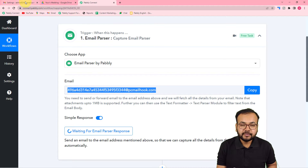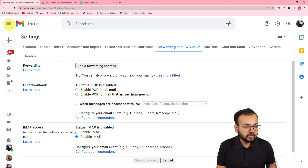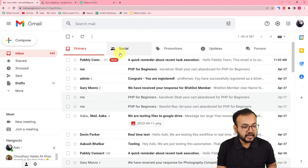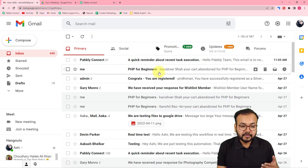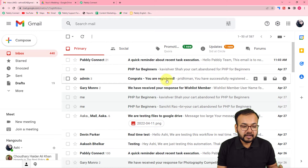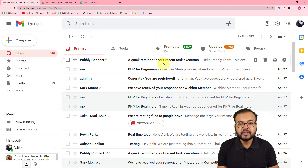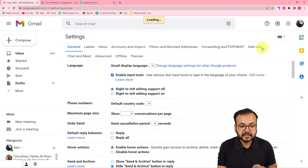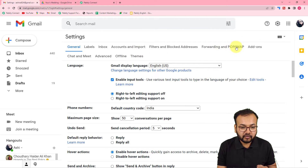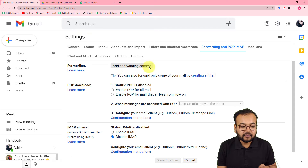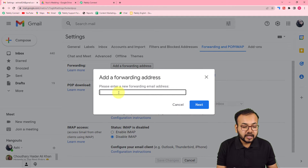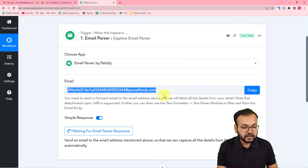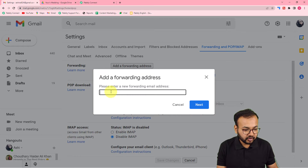Now you have to open your Gmail inbox from where you want to fetch the email attachments. Here in Gmail, whenever I receive an email with an attachment I want to save it in my Drive. Click on the Settings icon, then 'See all settings', and find the 'Forwarding and POP/IMAP' option. Click on it, then click 'Add a forwarding address' and paste the email address you copied from Pabbly Connect.